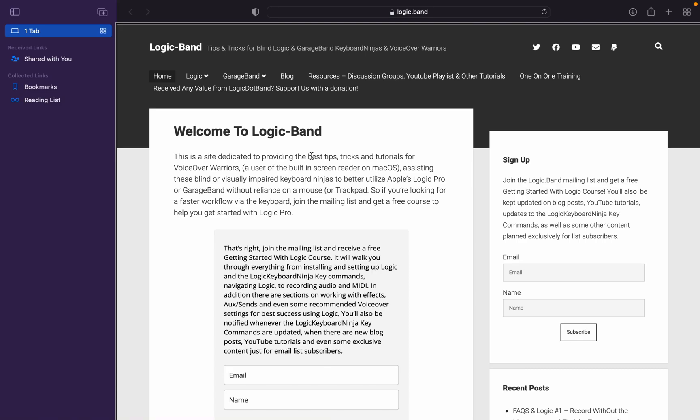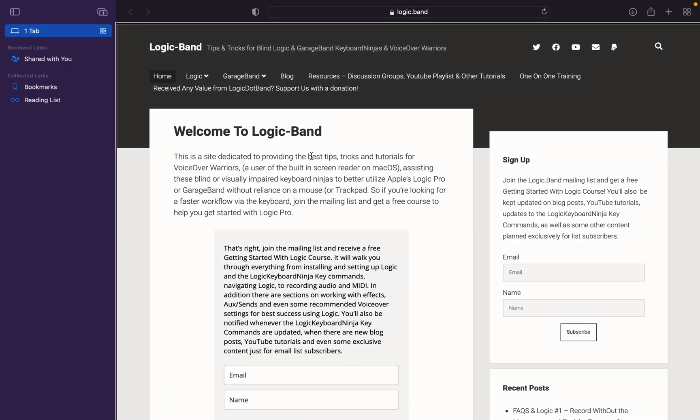So one of the advantages of recording in Logic is you can always record to the selected track without having to arm the track or record enable the track first. But what if in the case of a software synth, you want to record to two different synth tracks at the same time? As you probably realize, record enabling multiple tracks in Logic can be a little finicky with voiceover at times. So today we're going to talk about a workaround that allows you to record to multiple tracks at the same time.